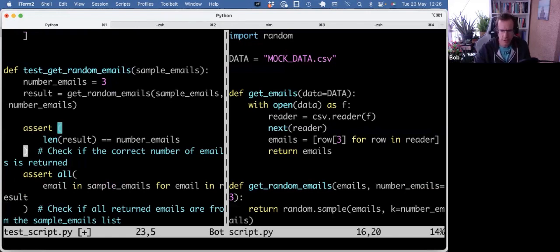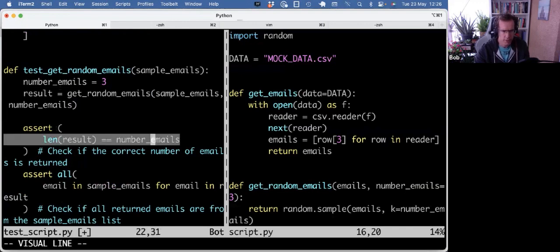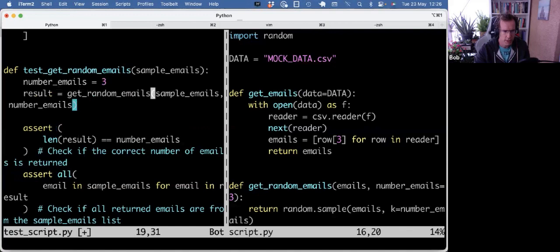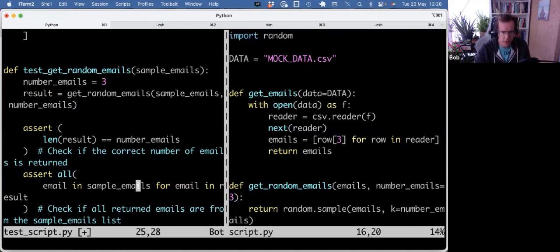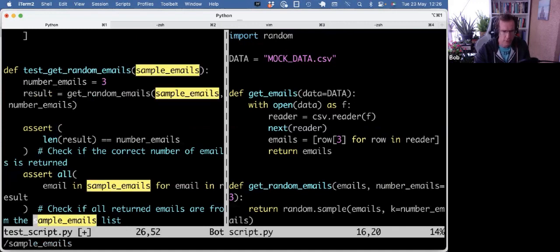Although this is fine, there's another way you can do this. So in this test, we assert that if we call get random emails, we get three emails as per the argument here. And we assert that all the emails from the sample set are in the sample emails, which is a fixture, which is defined here.